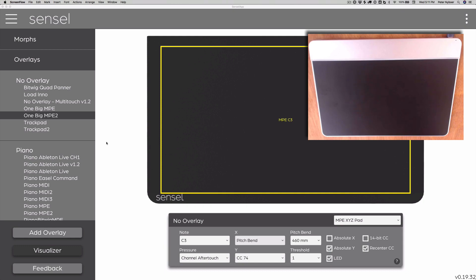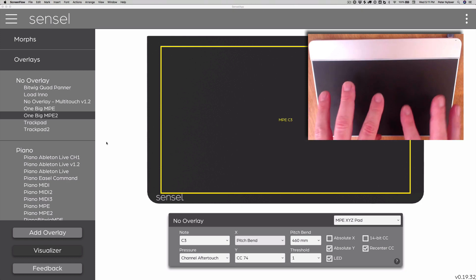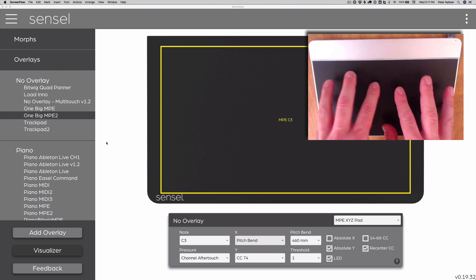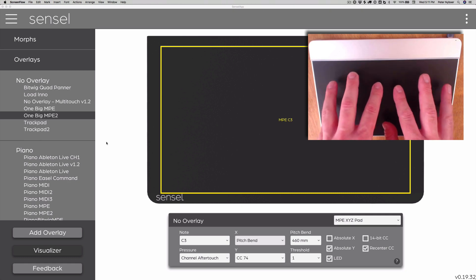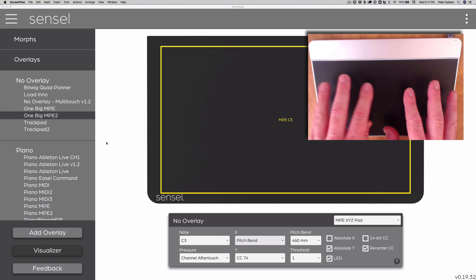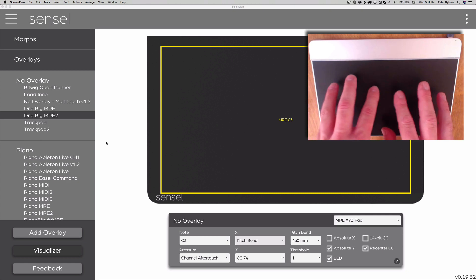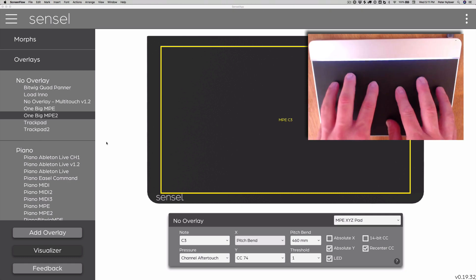This video covers how to use the Sensel Morph as a single multi-touch MPE instrument in Bitwig. This is kind of a long-winded way of saying that you can put all your fingers on the Morph without an overlay and do a bunch of cool stuff.